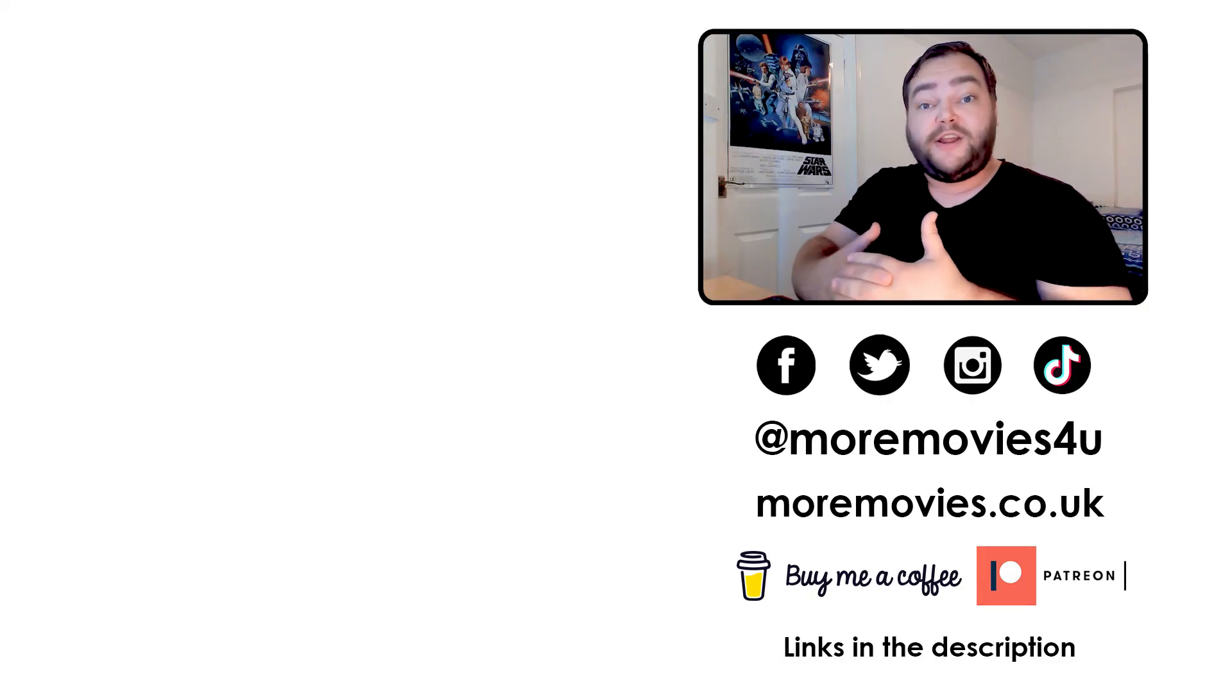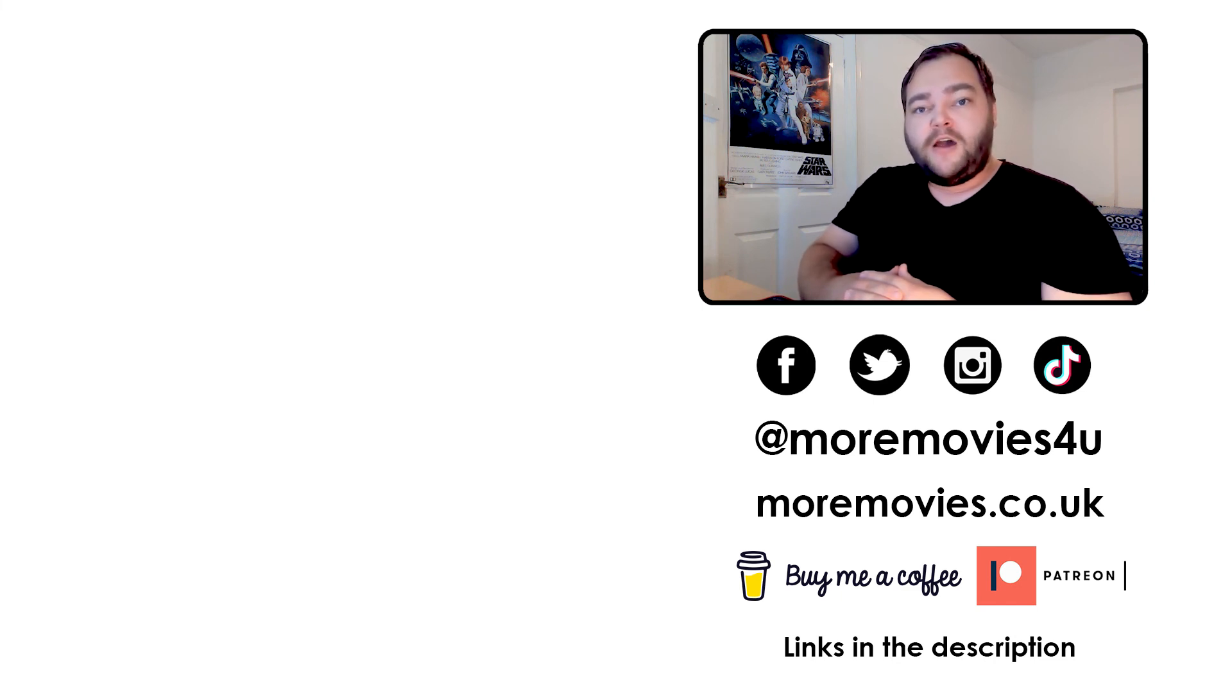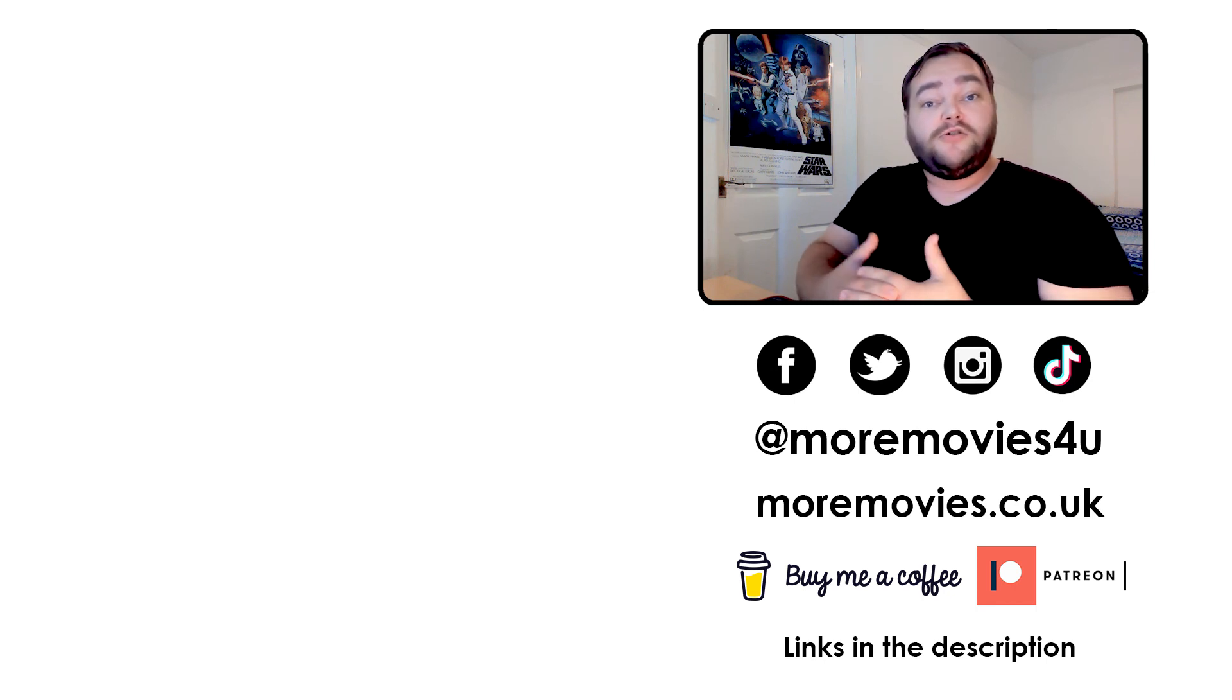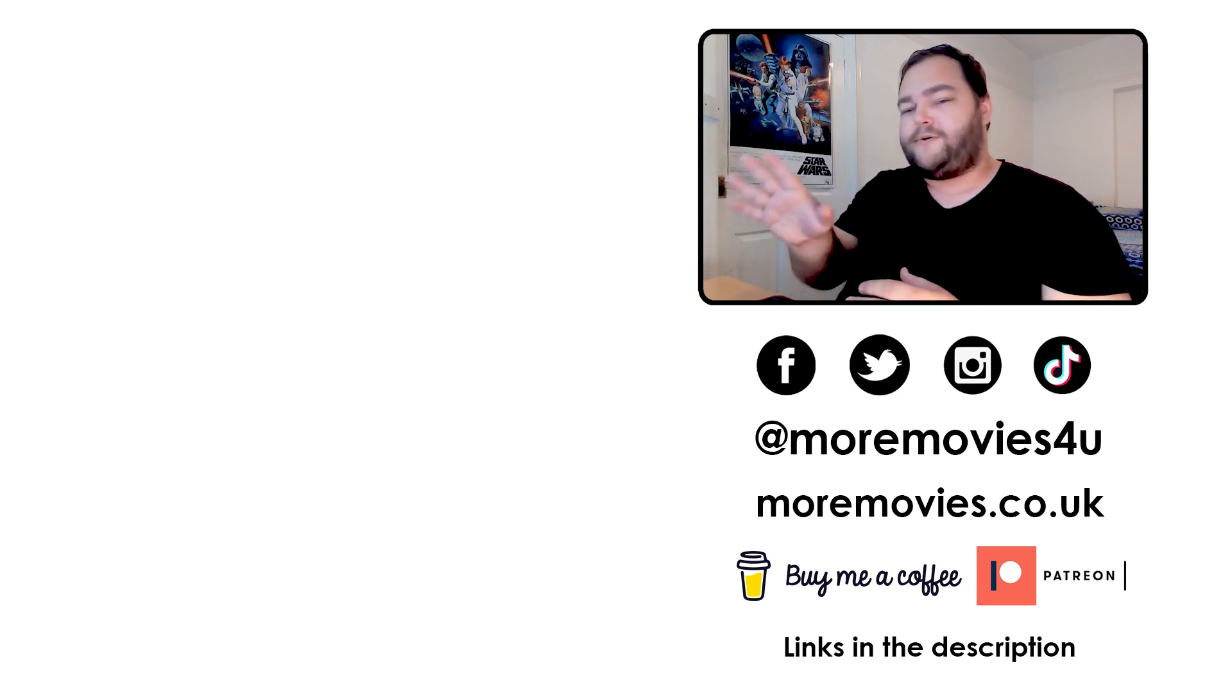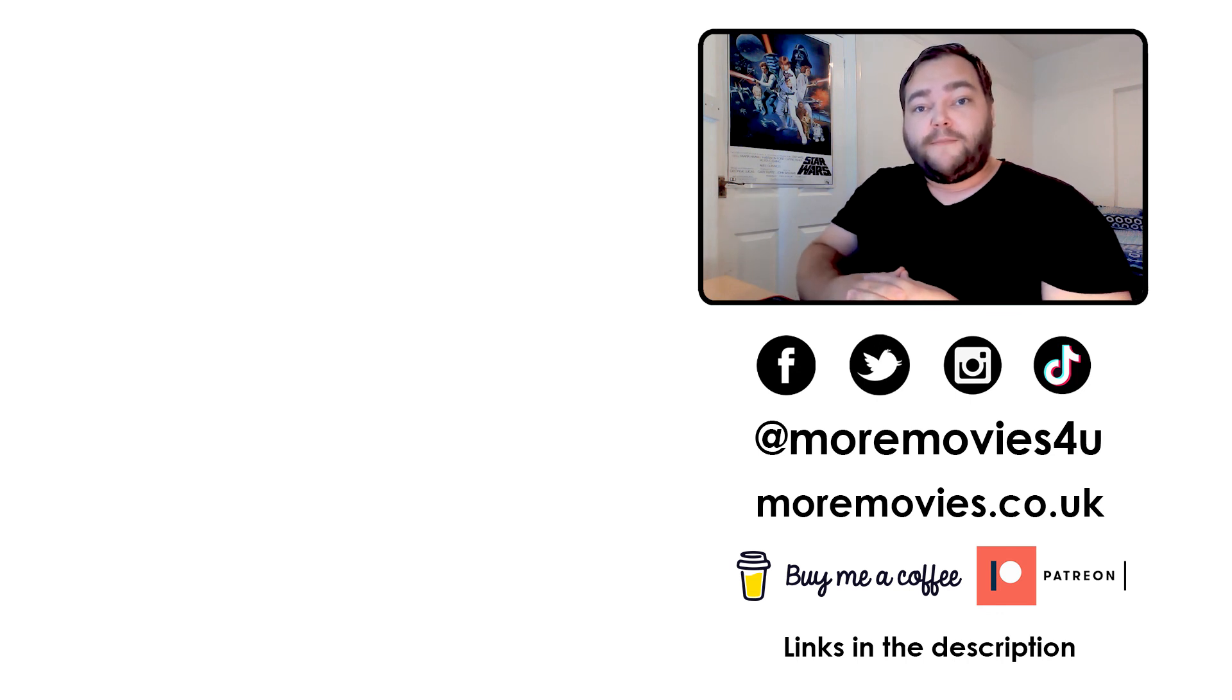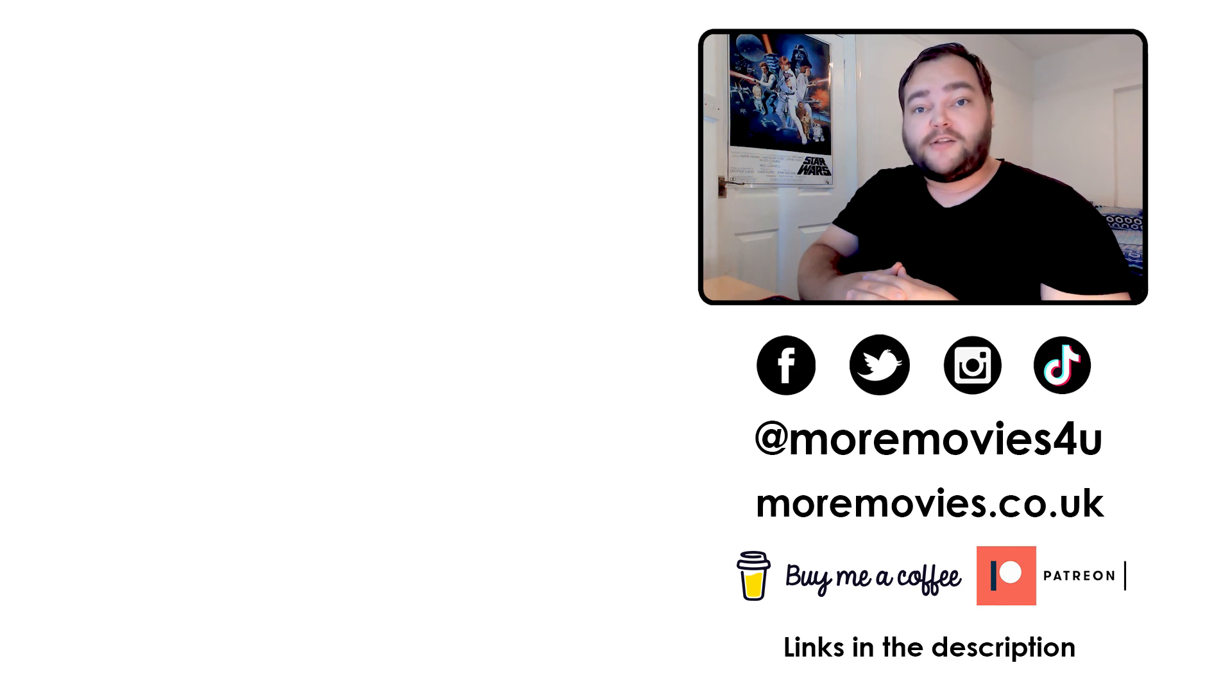That's it for this video. Let us know your thoughts in the comments down below and remember to like, share, and subscribe. For more film reviews and articles, check out our website moremovies.co.uk and join us on social media at More Movies For You on Facebook, Twitter, Instagram, TikTok. If you enjoy what we do, please consider supporting us at buymeacoffee.com or join us on Patreon. The links are in the description. Click one of the buttons on screen now.